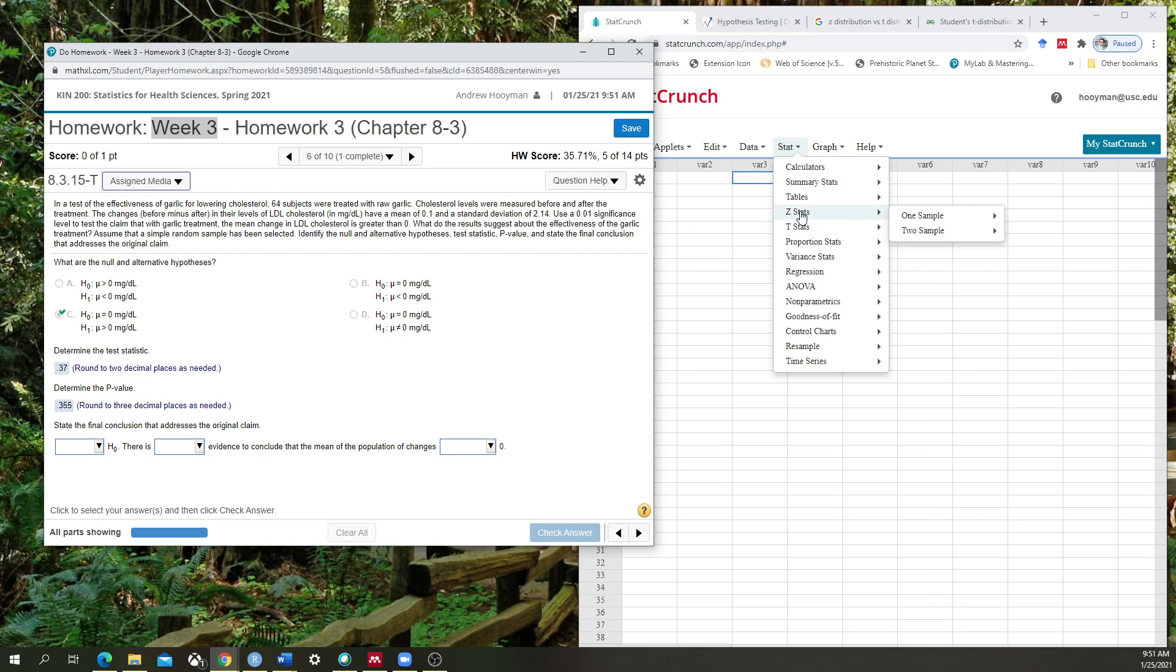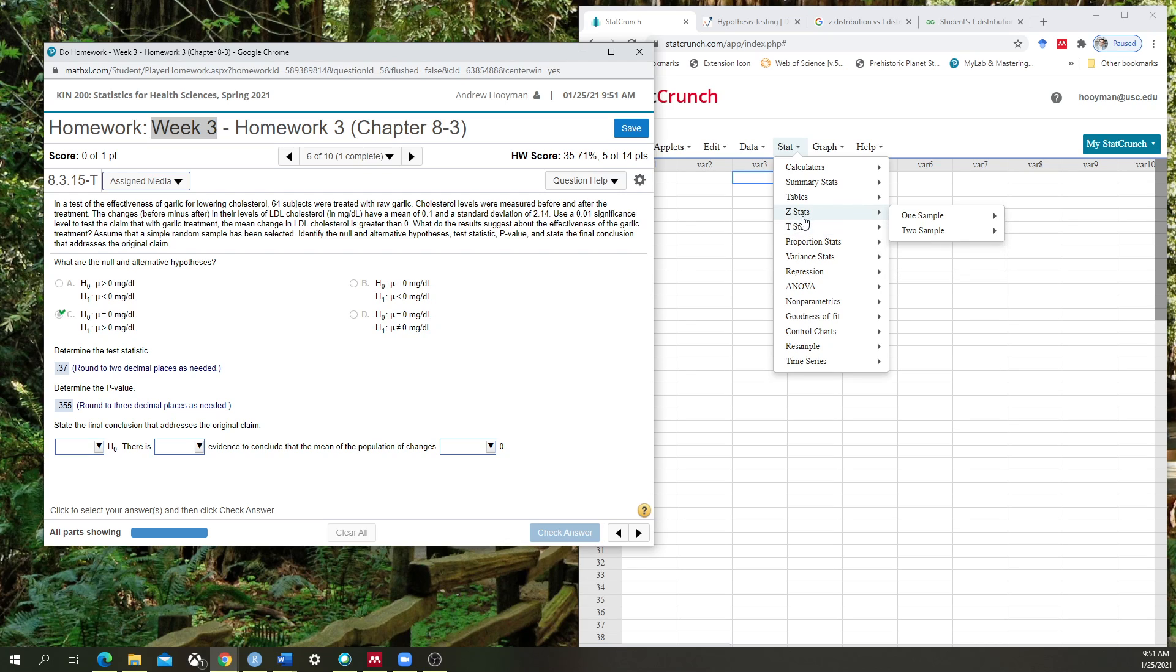Z-stats are for population. T-stats are for the sample. Interestingly, when the number of participants in a study gets large enough, the z-stats and the t-stats output will essentially be the same. And I'll get into a little bit about why that is after we perform the analysis.